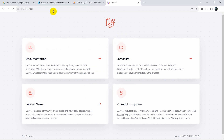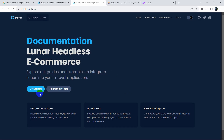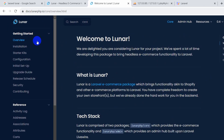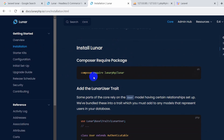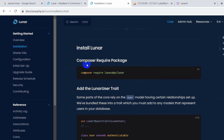Right now we need to install our Lunar package in our Laravel project. We need to go to the documentation, click on 'Get Started', and go directly to the installation part. Here we need to write some commands in our command prompt. I'll keep the link to this installation page in the description, so just check out the description. Our first command is: composer require lunar-php/lunar.